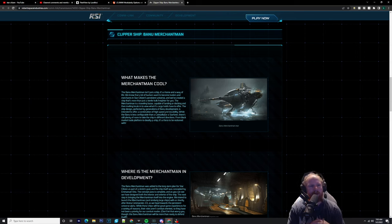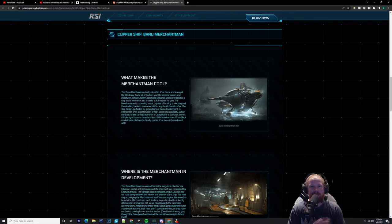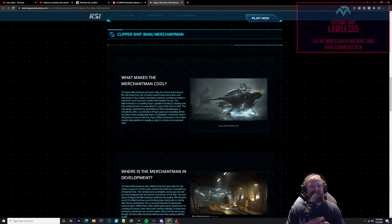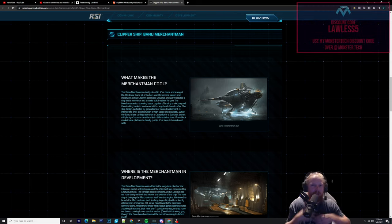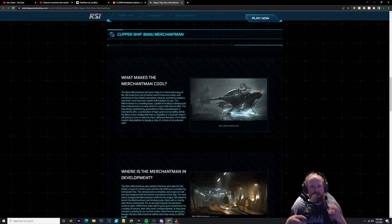Don't forget to check out the Discord. T16000 dual stick giveaway given away at 8,000 subscribers. Share the video with your friends, watch it all the way to the end because that really does help the videos.